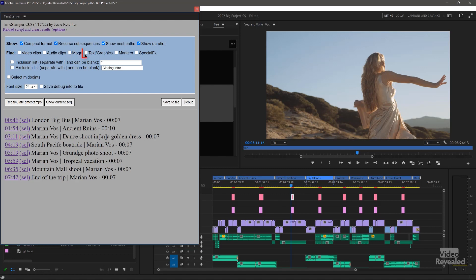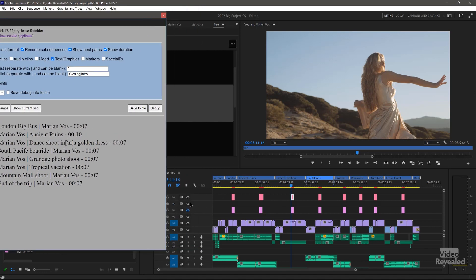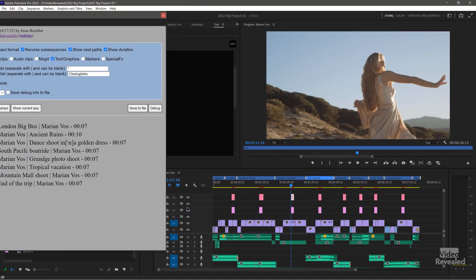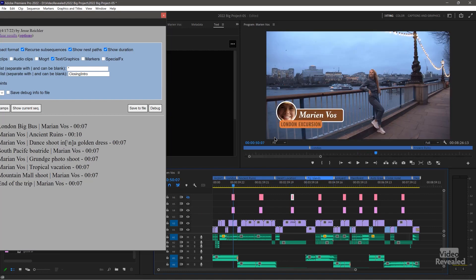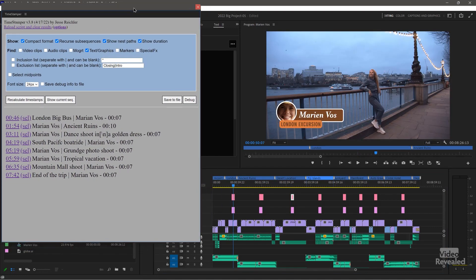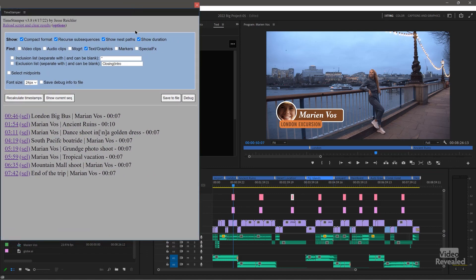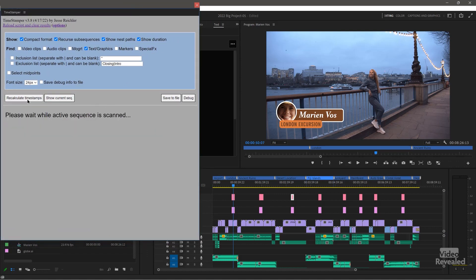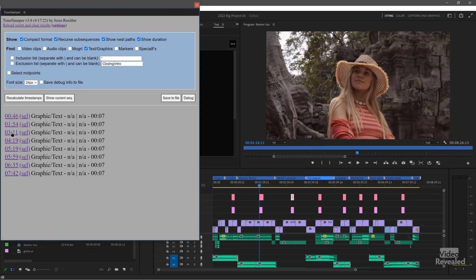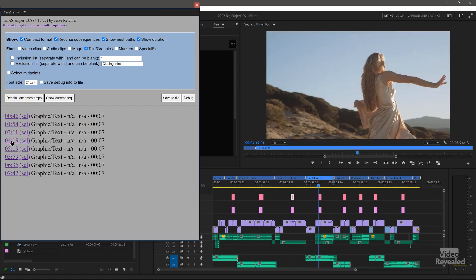If I turn on Text and Graphics — and instead I'm going to turn on the Premiere Pro Graphics — you'll see something interesting. Text and Graphics, recalculate. It's now taking me to the same points where the graphics are.